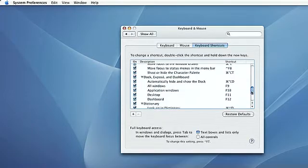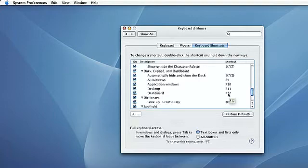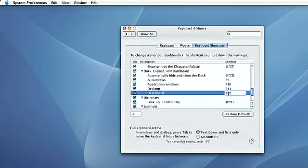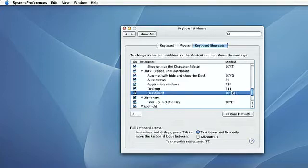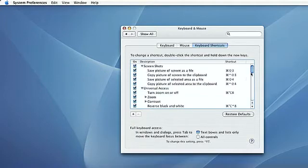Another thing you might want to change is if Dashboard and the F12 key interfered with an application you were using, and you wanted to change that to something like Command-Shift-F12. Again, just highlight it, hit the commands you want to change the assignment to, and the assignment is changed. If you find that your keyboard assignment isn't working and you want to restore all your keyboard assignments to their defaults, hit this button and it restores them back to their original state. This has been Jay from MacMost, and that's been how to change your keyboard shortcut assignments.